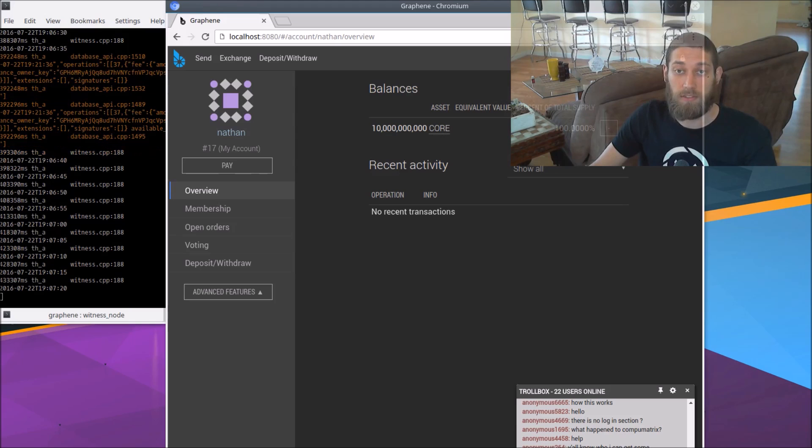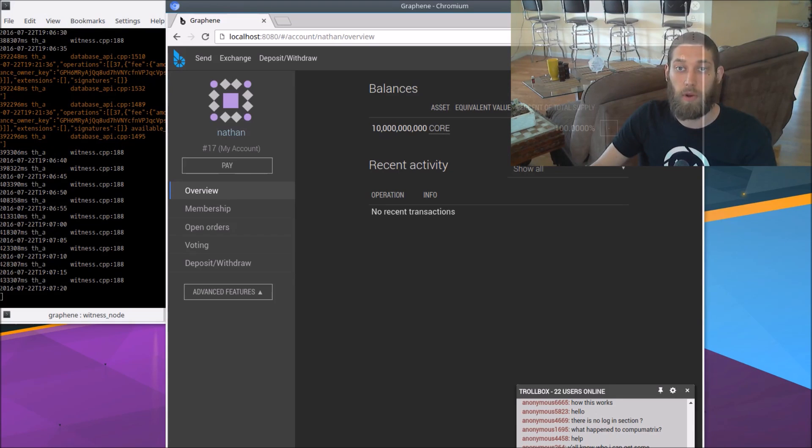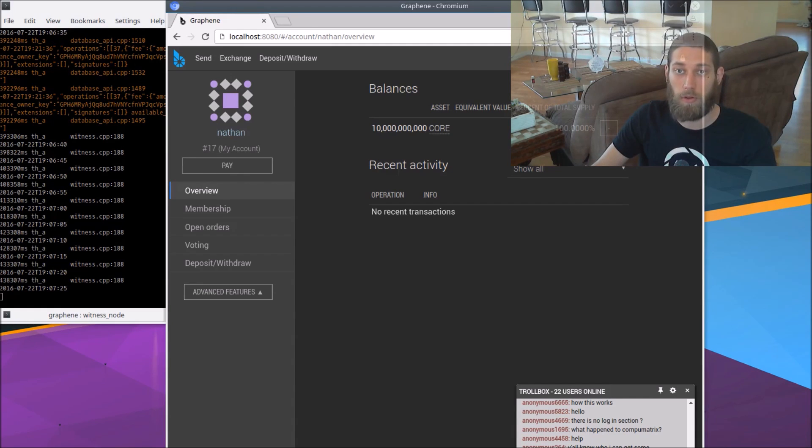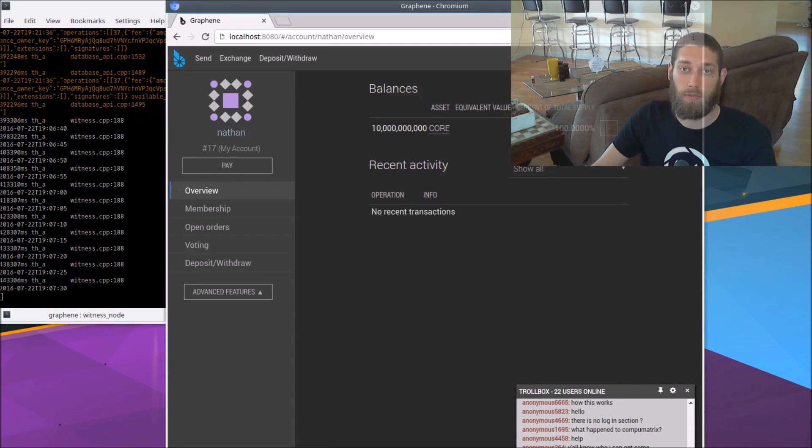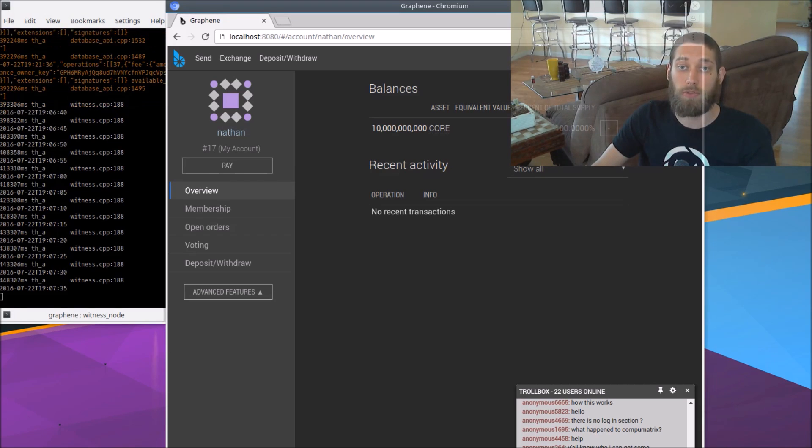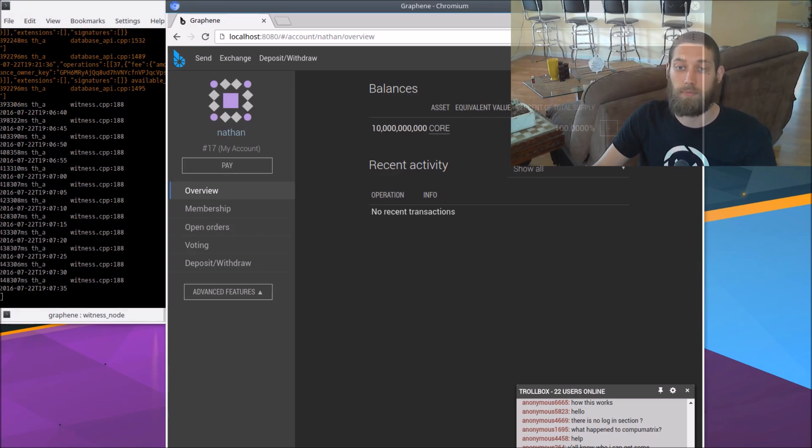So this is now a graphene testnet that is set up and running and you can do whatever you want with it. It's a working blockchain that's only running on your computer. You get to use it for anything you want to do. So thank you for watching. In the next video, I'm going to show how to set up the Follow My Vote software on top of this testnet.